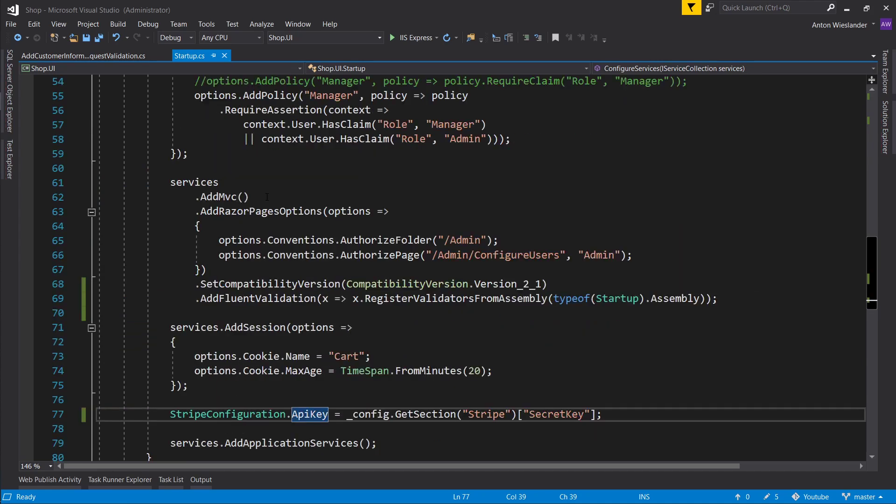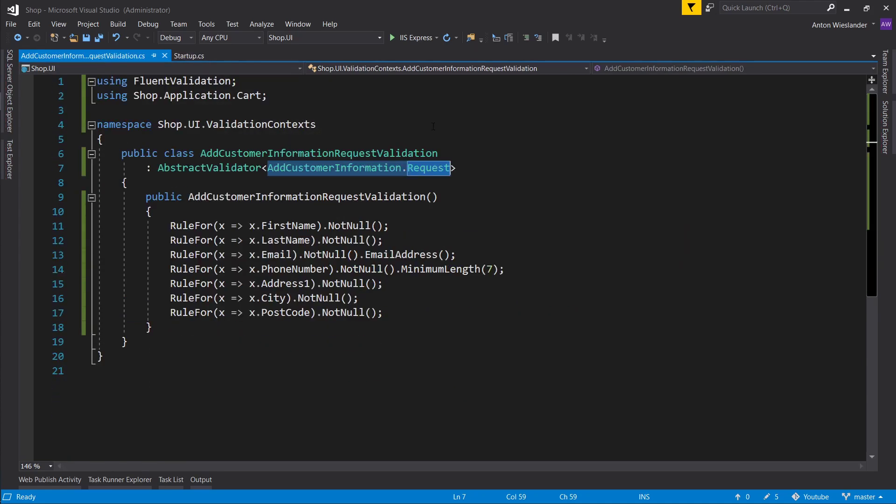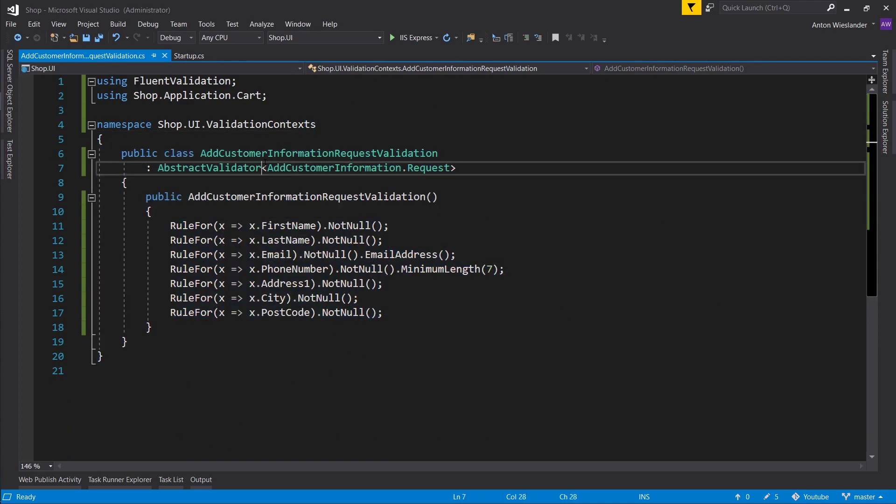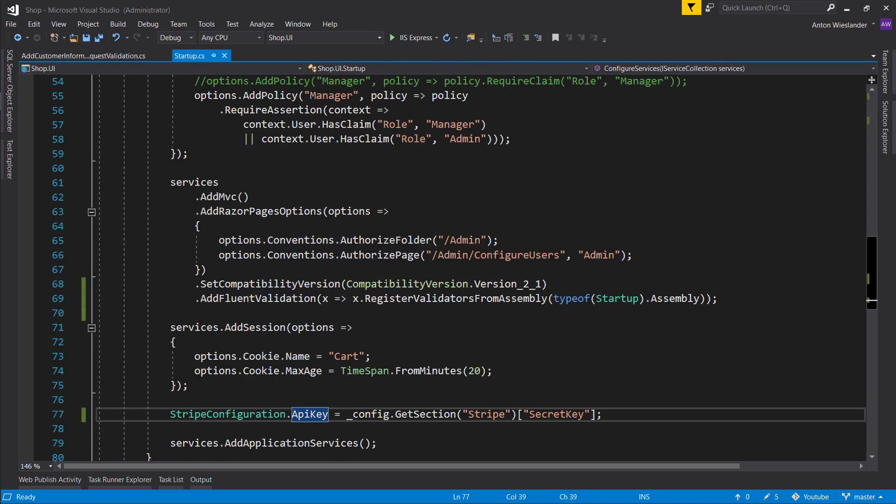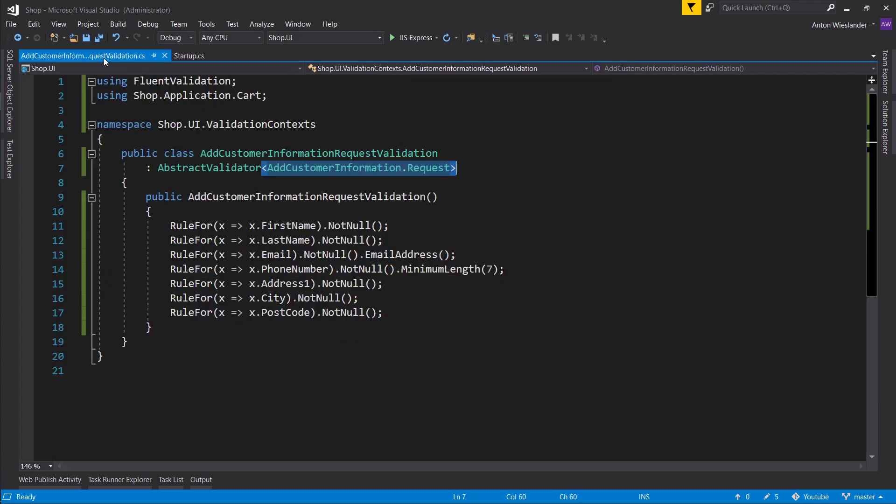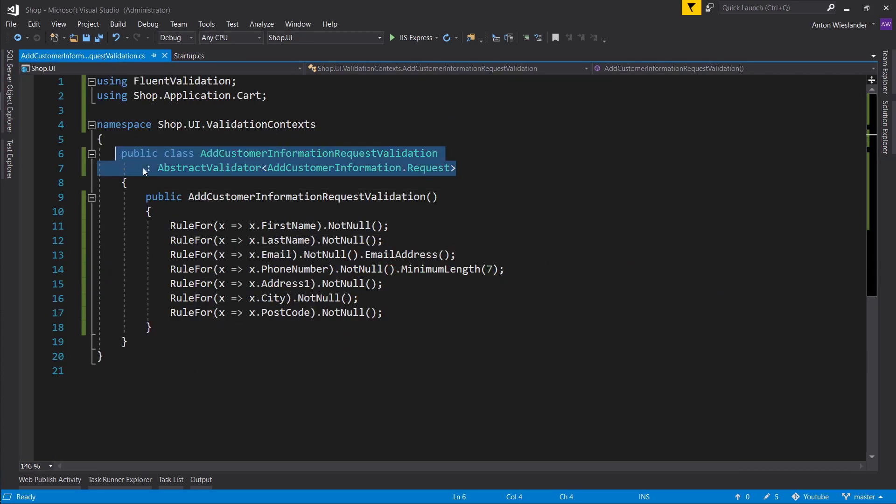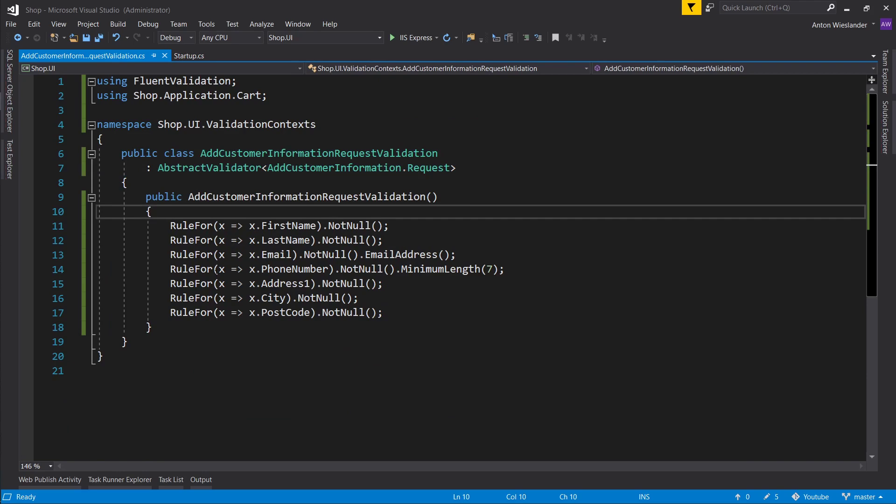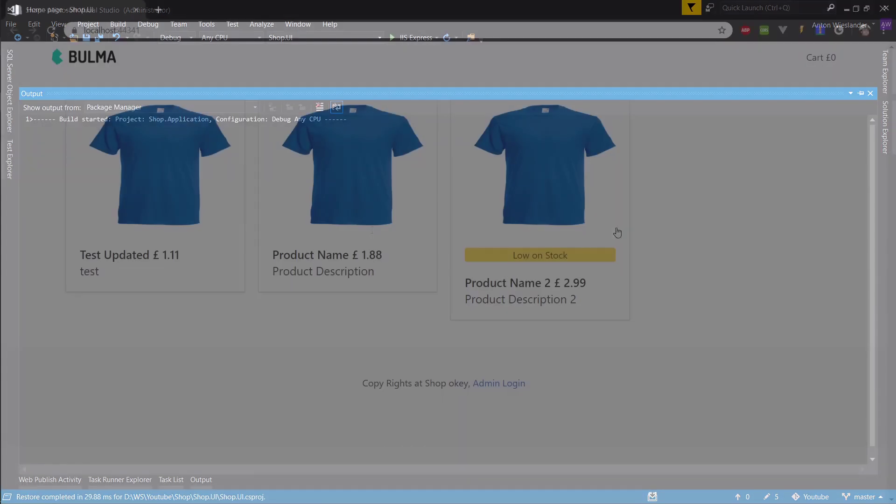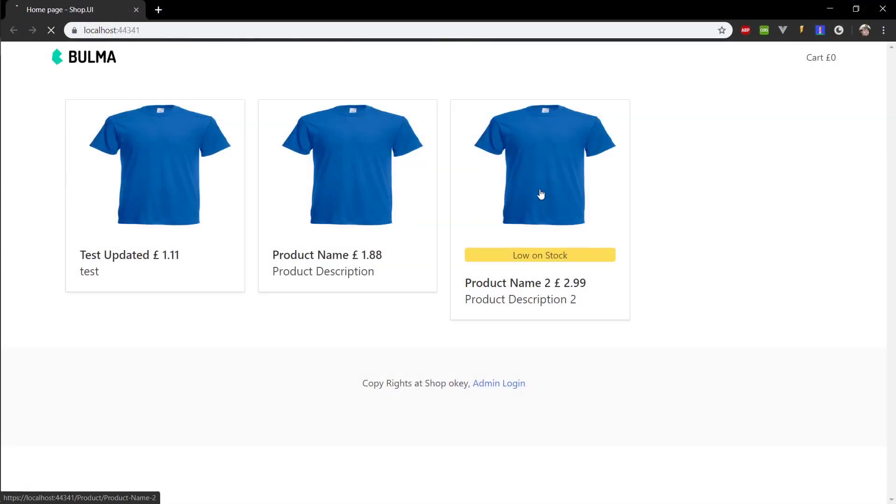Okay. So we set up our fluent validation. Here is our rules for validating this specific object. And here is how we register any future potential validation rules. Okay. So let's go ahead and run this and see if this works.